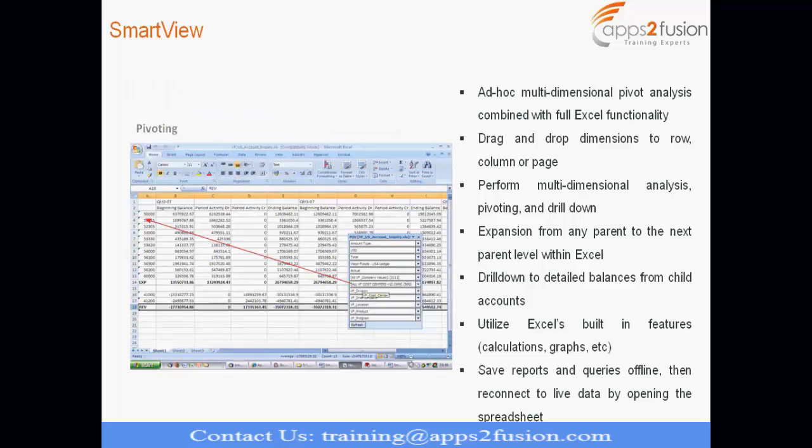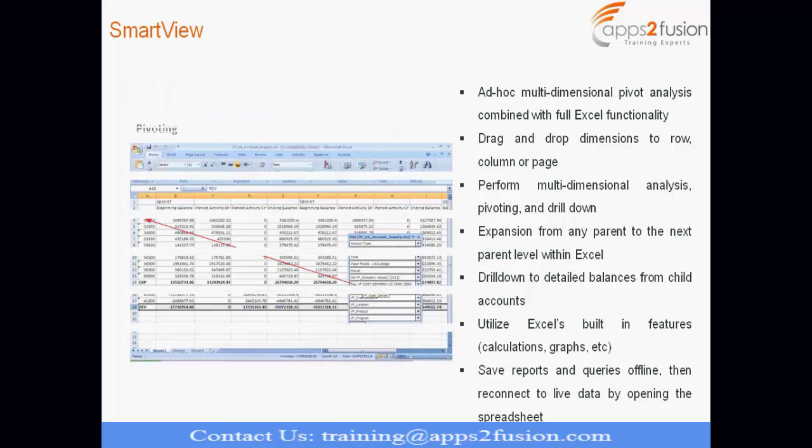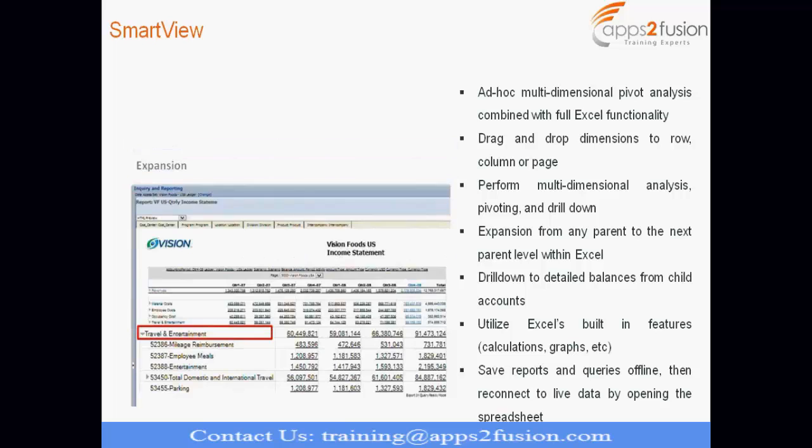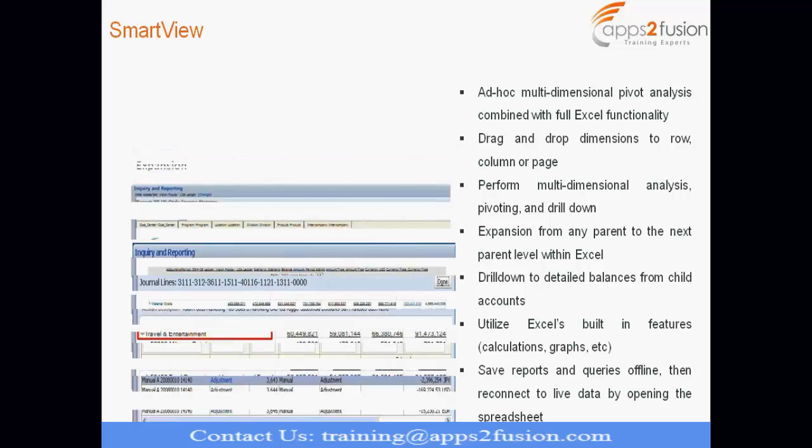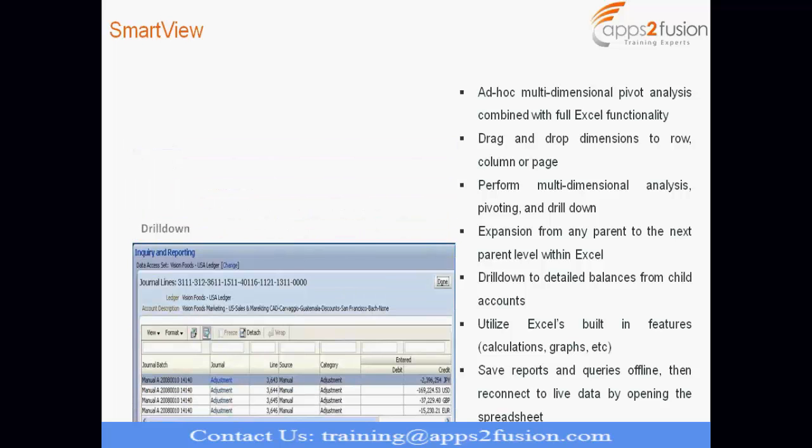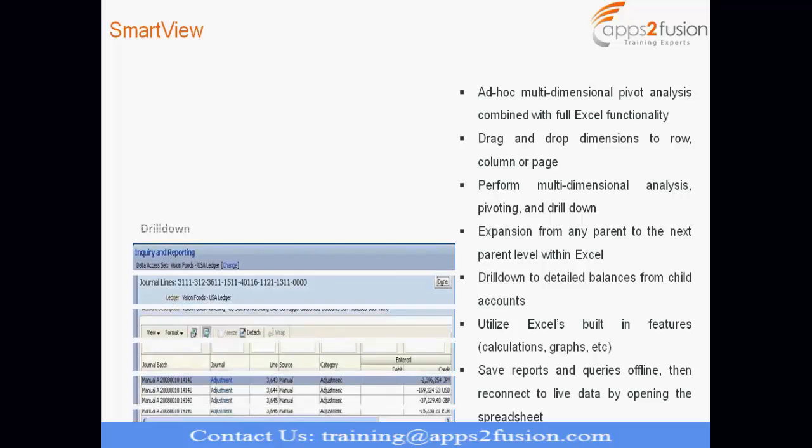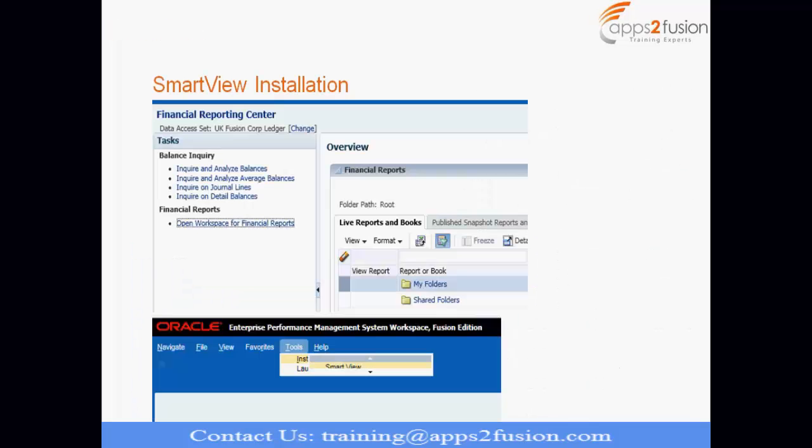Then pivoting, so you can take advantage of pivoting, functionality, expansion. And it can take you to that detailed journal screen. And from there, you can reach out to sub-ledger transaction.